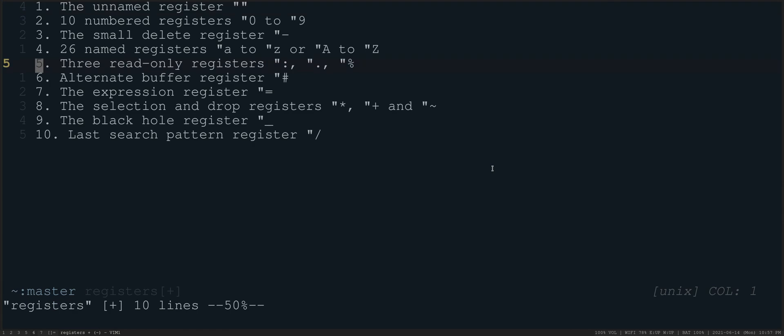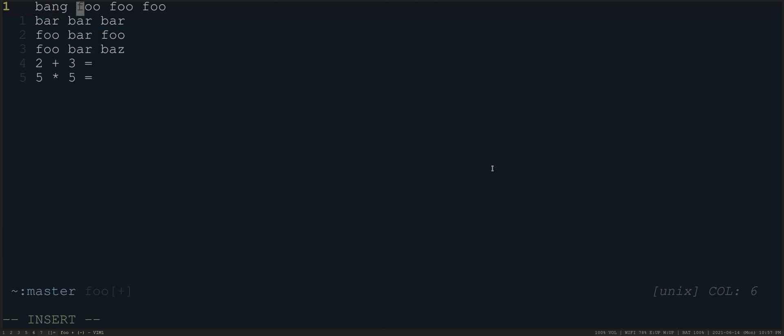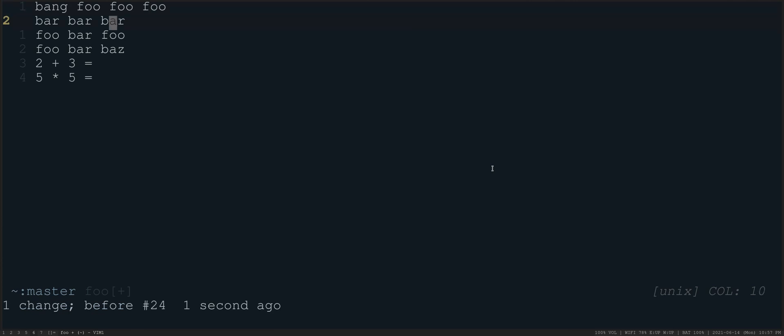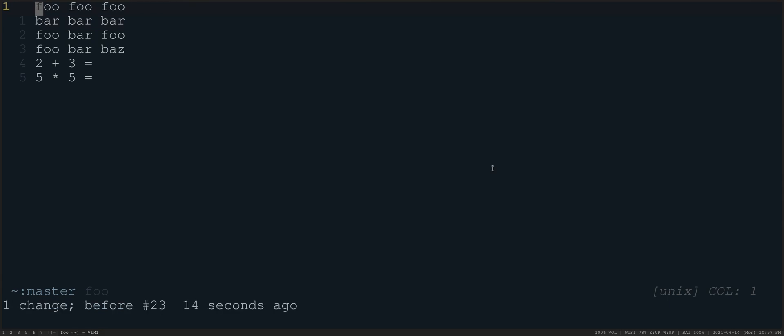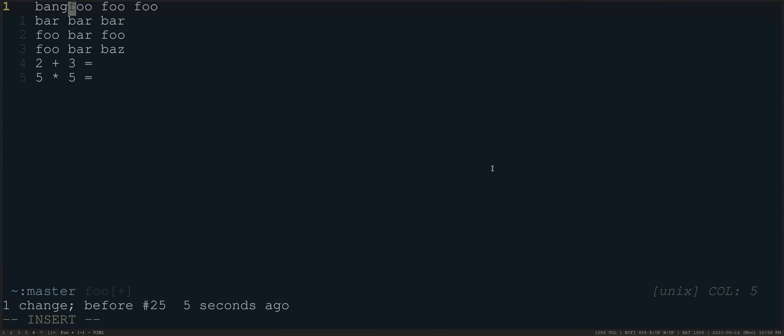The dot register is somewhat more interesting. So what that does is let's say that I need to add some text in the front. So let's put bang at the front of this line. So if I do I bang space and escape, I could come down to the front of this line here and do at period. So if I did, for example, I bang, and then I press escape and undo that. I could do at dot and it will insert the word bang, which is kind of interesting.